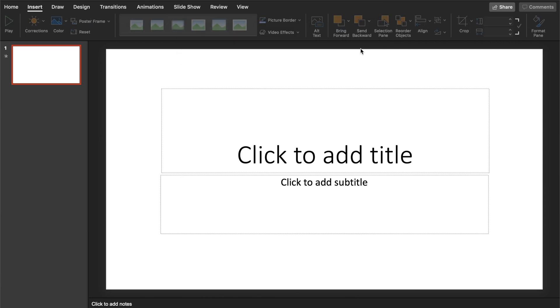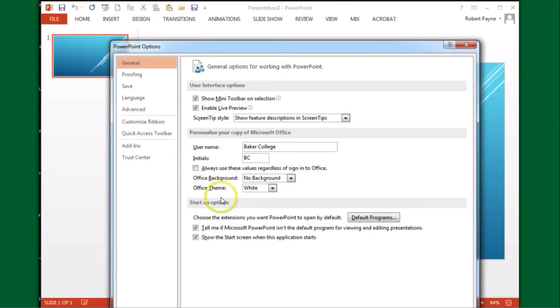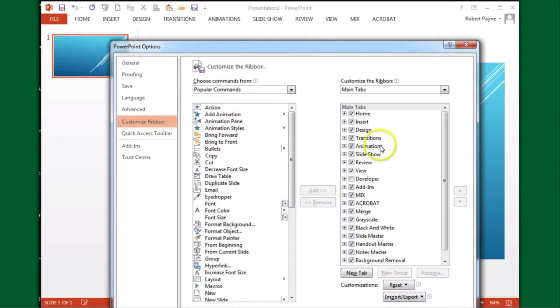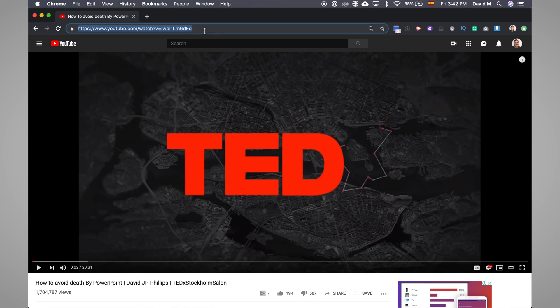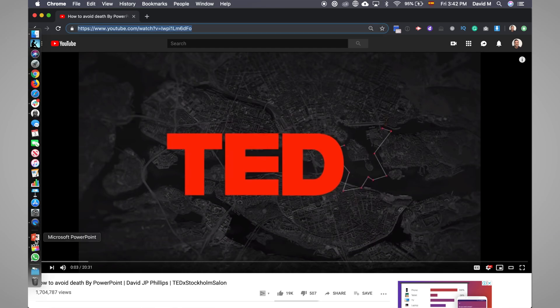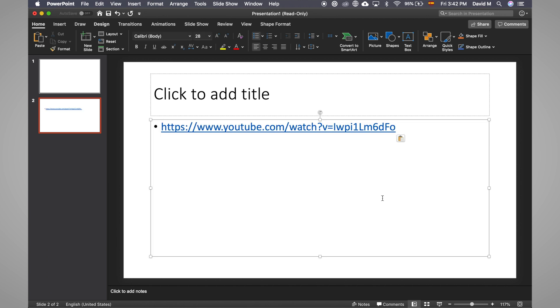If you have an older version than 2013, this gets a little bit complicated and you'll need to go into development mode or through a bunch of settings that we won't cover here. If you want to avoid that, you can just paste the video URL to the slide and link it, but of course this isn't ideal as you'll need to leave the presentation to watch the video and then go back.